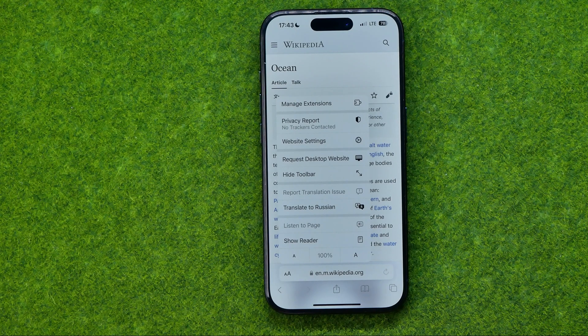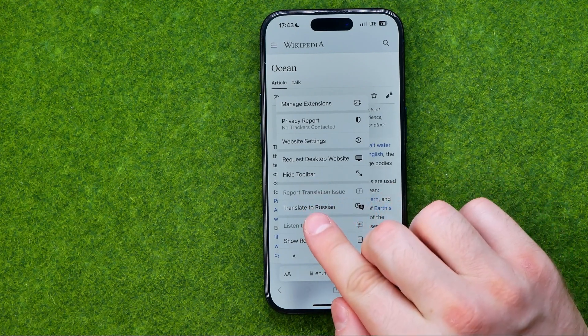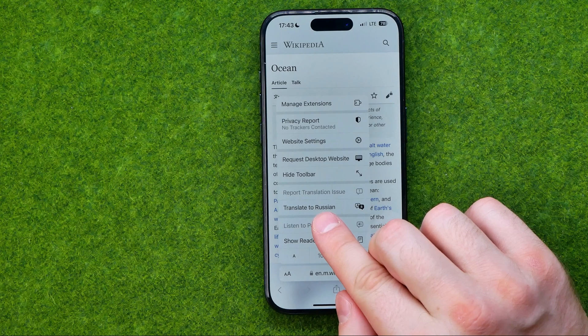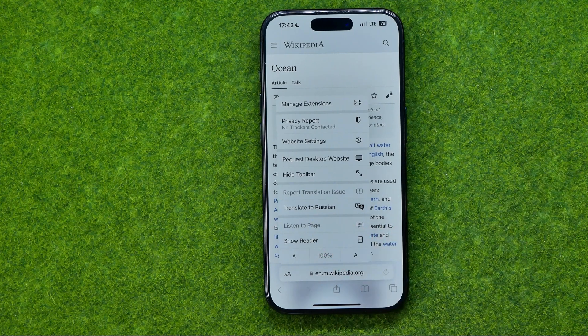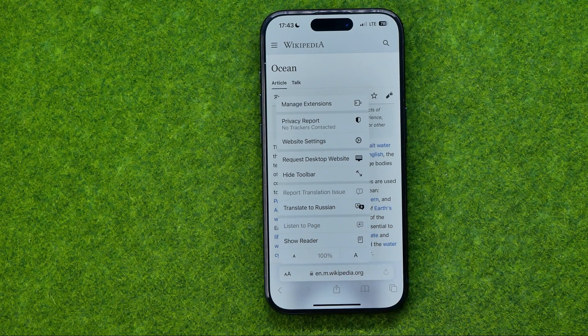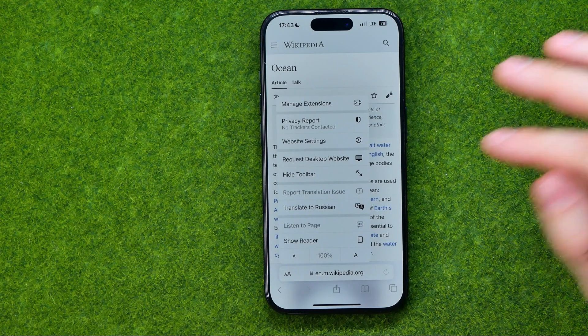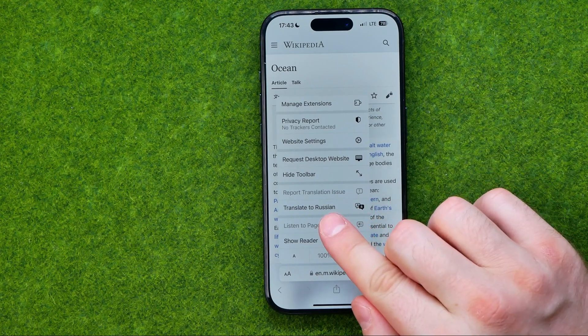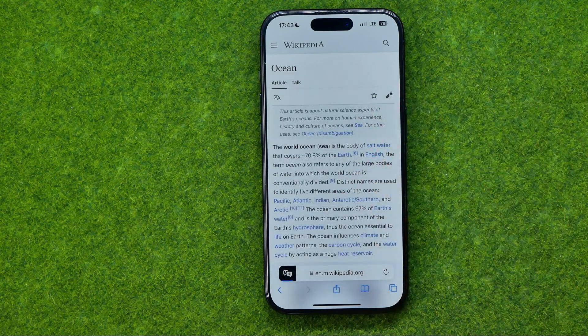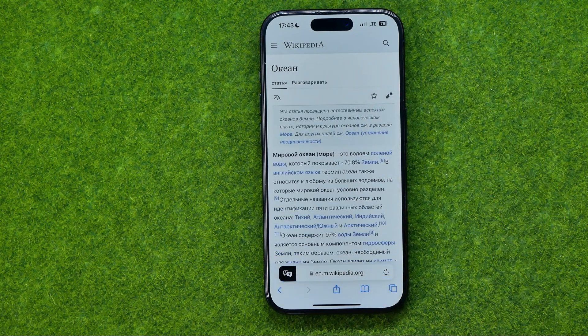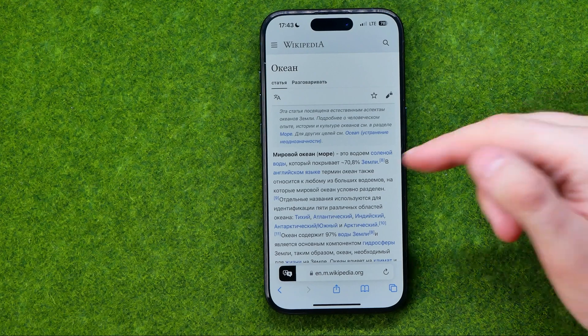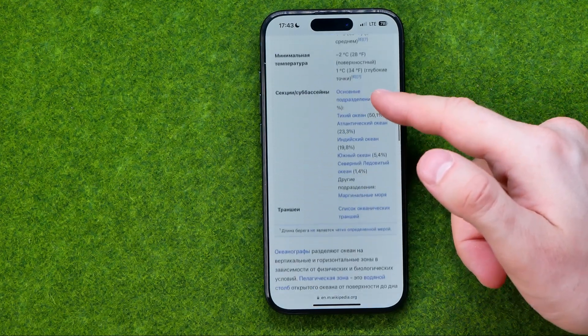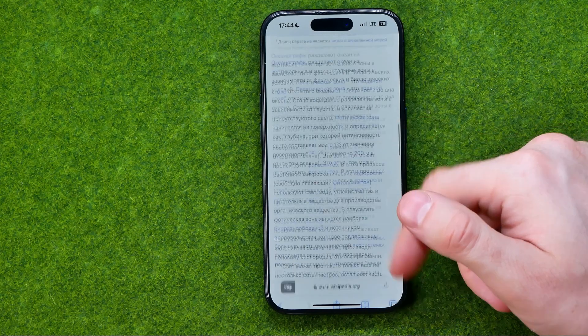In here we can easily find translate to and another language. I've got just two system languages on my device, English and Russian, so in my case it says translate to Russian. We can tap on that menu and it will translate the entire web page into the Russian language.